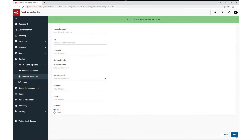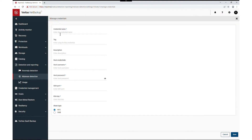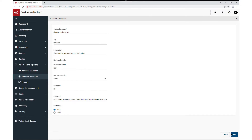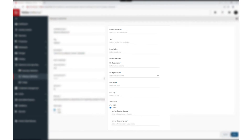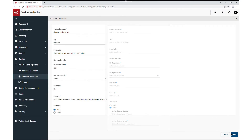Since this is a new host, we are adding new credentials. Give a credential name and fill the rest of the fields. Provide a unique RSA key for this host, then select the same share type — NFS in this case. This example also shows SMB for comparison of the different fields.